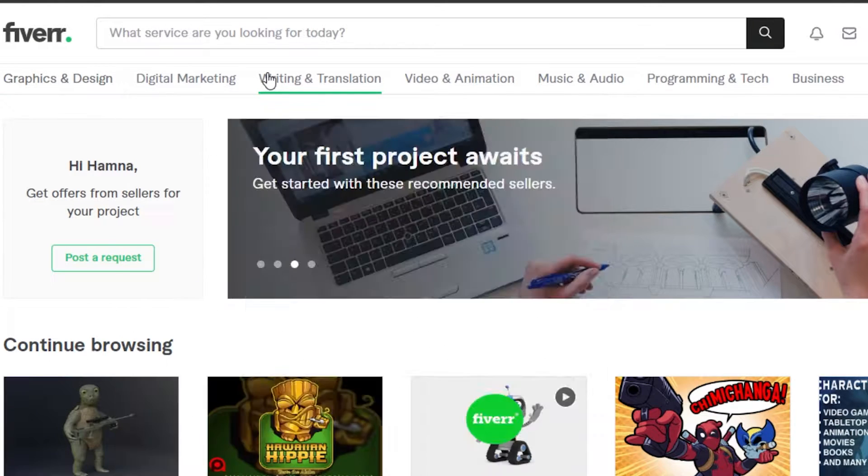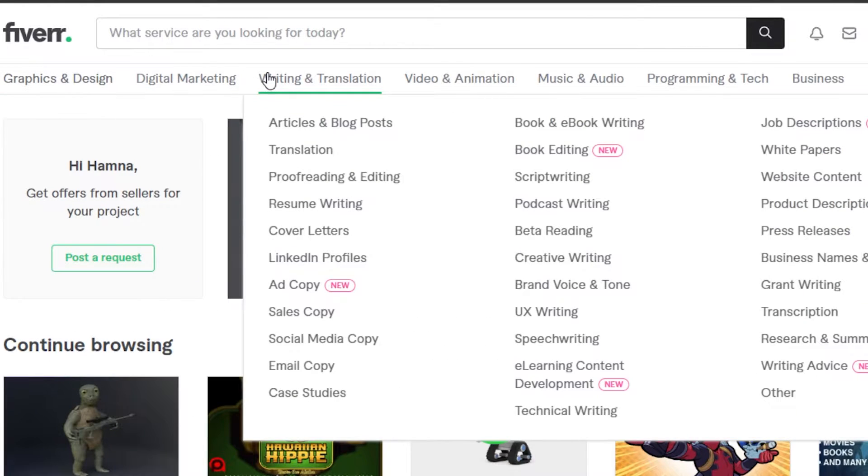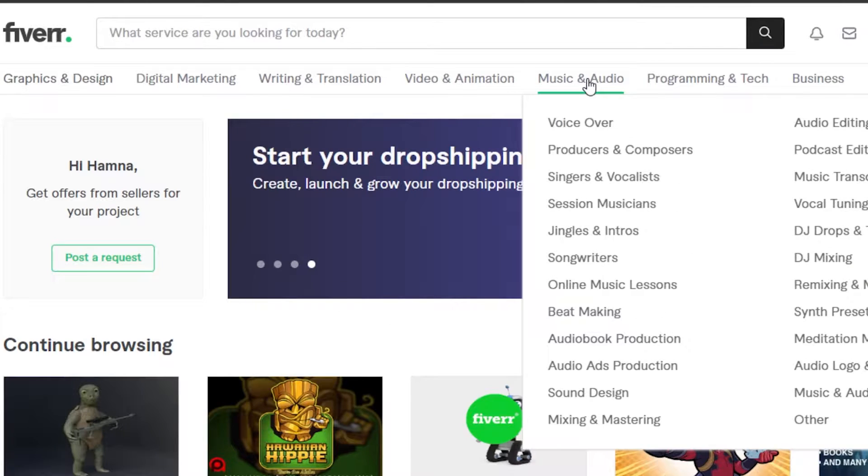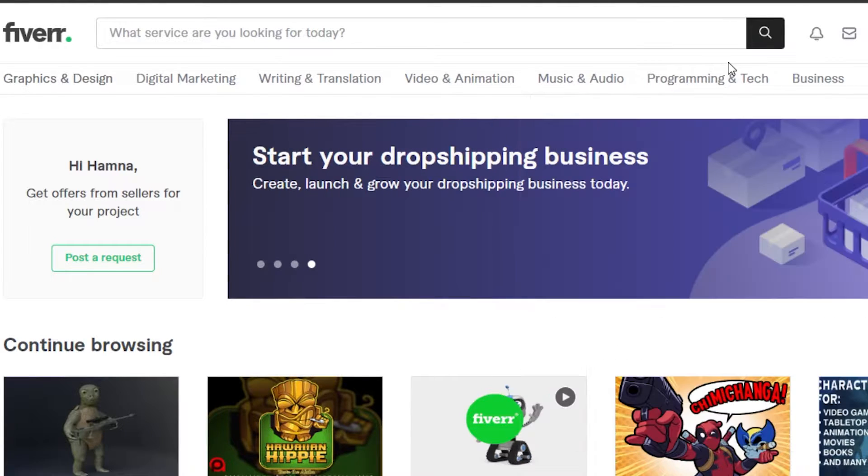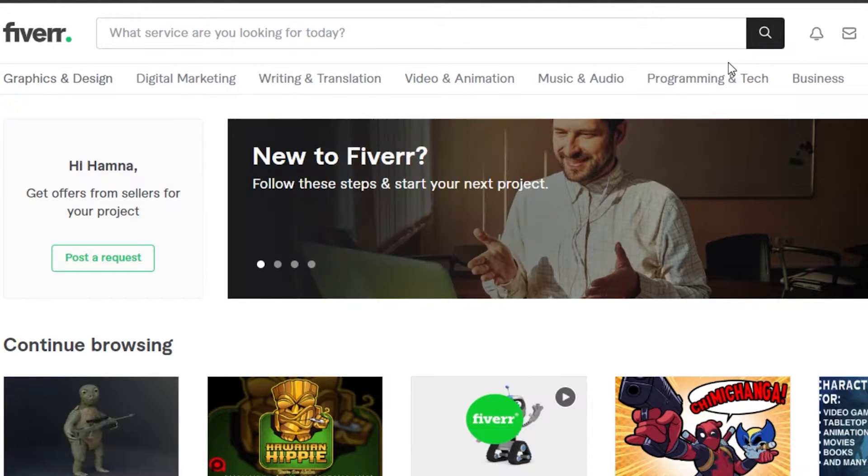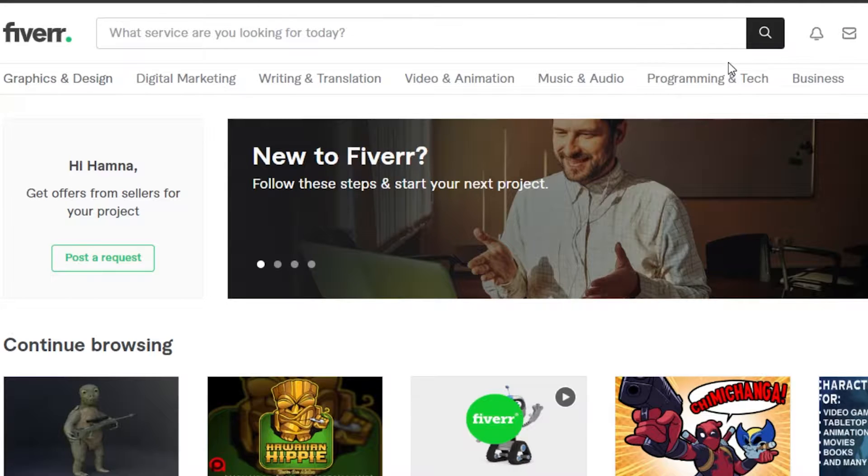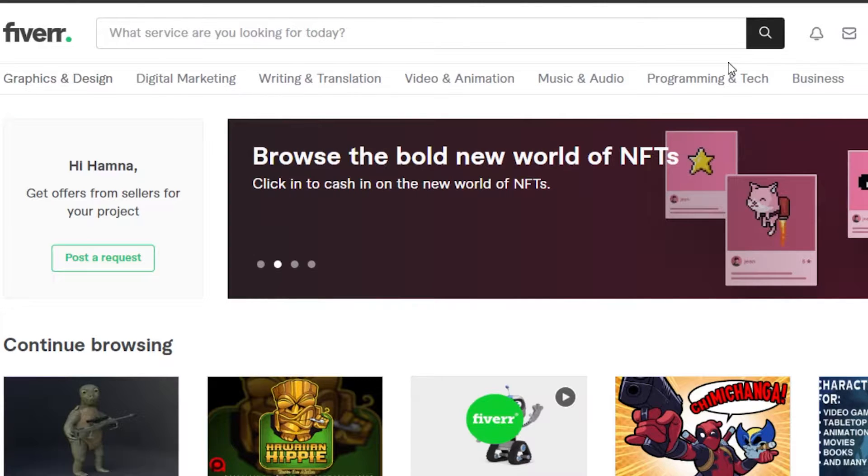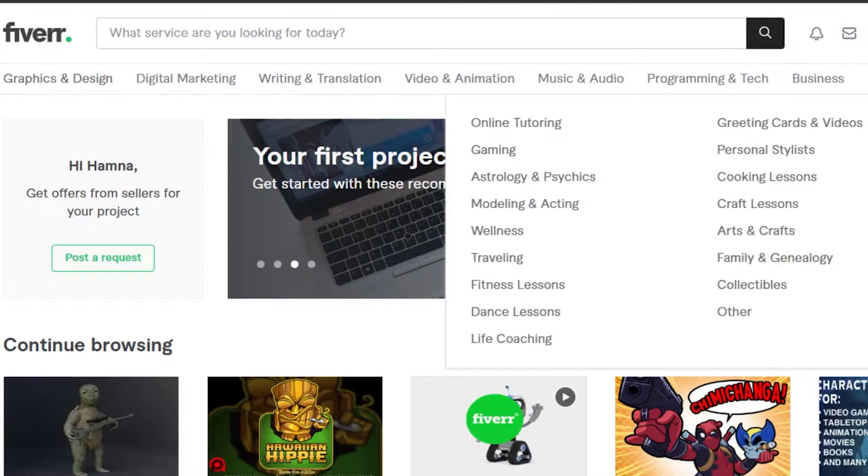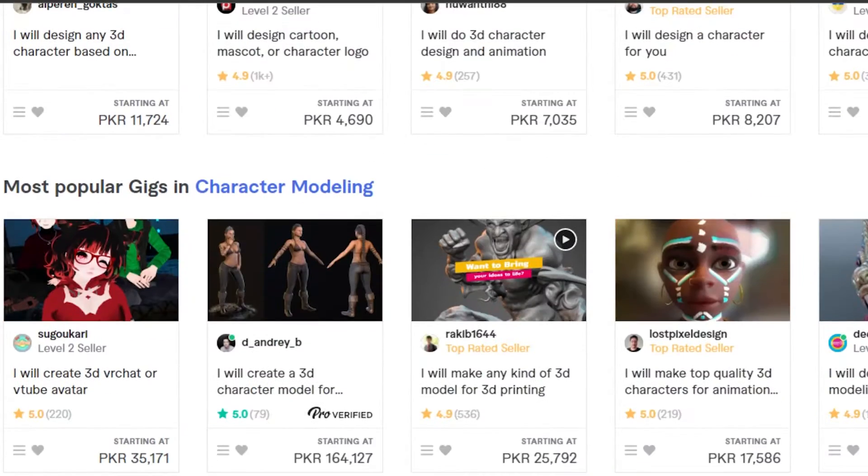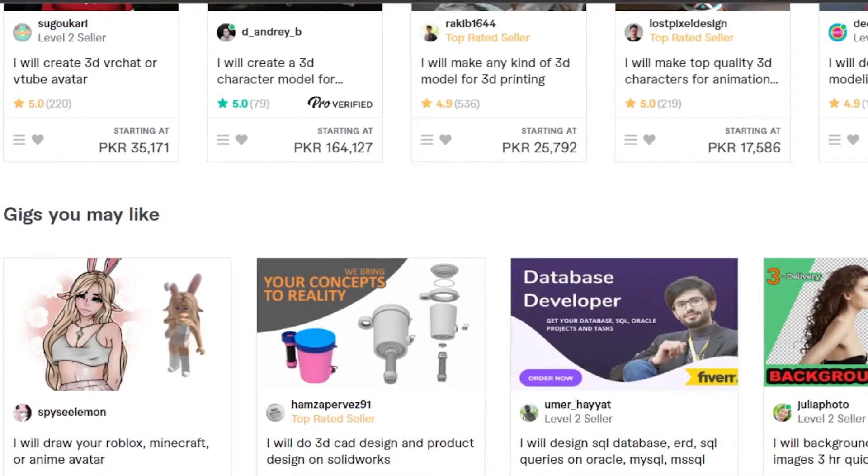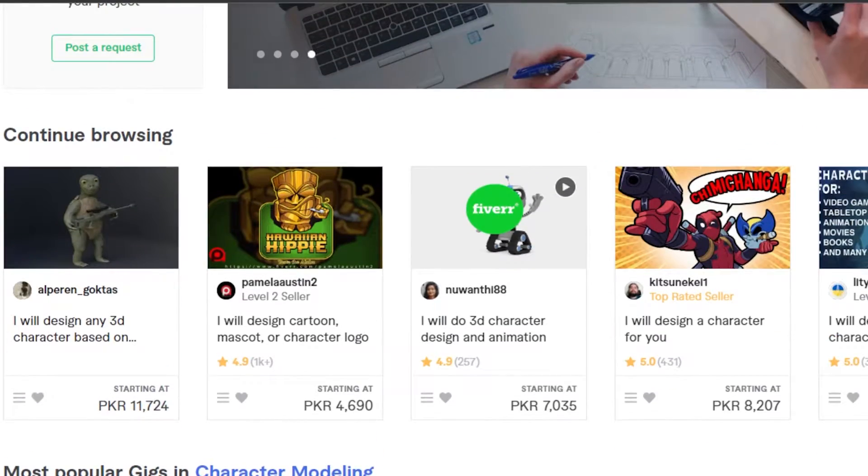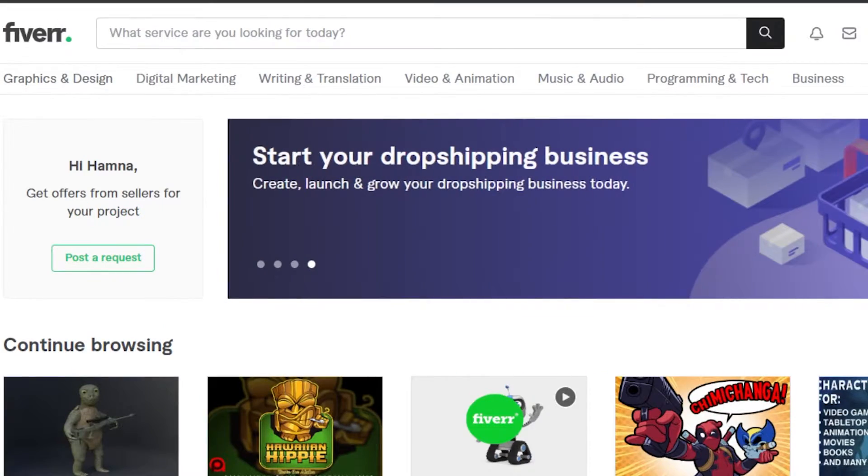You can use Fiverr as a freelancer and become a graphic designer, a digital marketer, maybe a writer. You can edit videos, create music and audios, programming and tech. Whatever skill you have, you can use that on Fiverr and actually get jobs to make money. We can earn thousands of dollars with Fiverr. It's a really good and really famous freelancing platform.